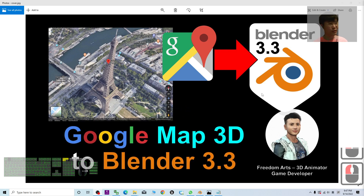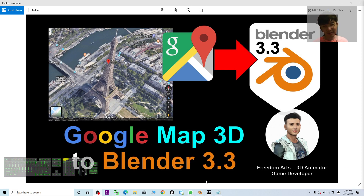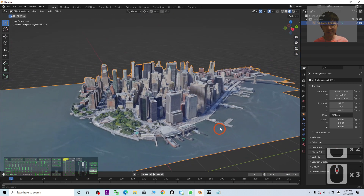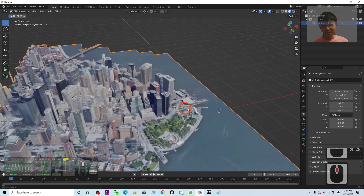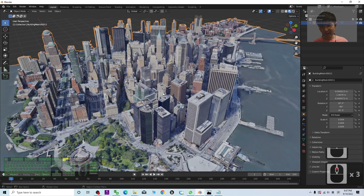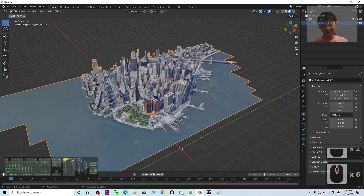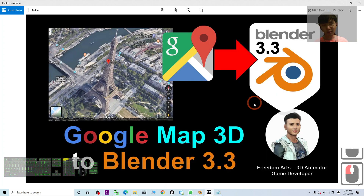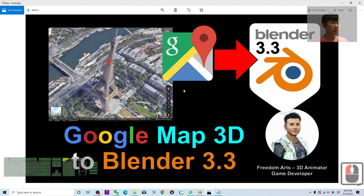Hey guys, my name is Freedom. Today I'm going to show you how to import Google Maps 3D into Blender 3.3. As you can see, this is the whole city — some of the buildings are already in Blender, and from the beginning they are from Google Maps 3D. So starting from now, I'm going to show you step by step.